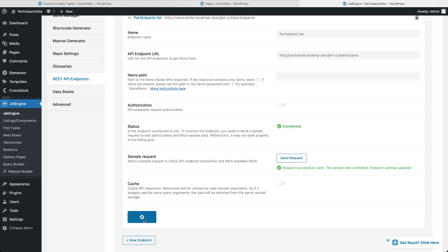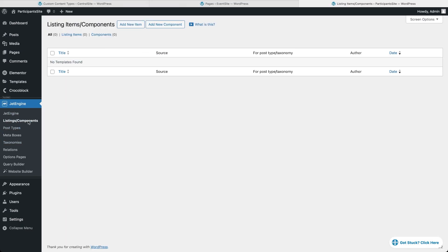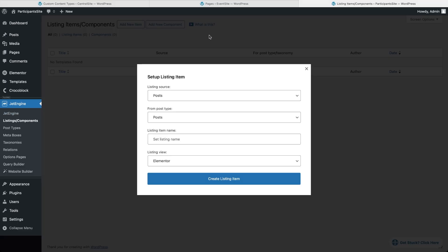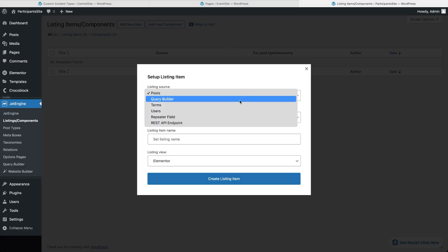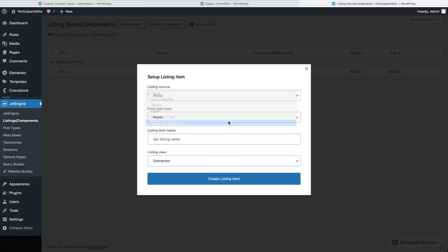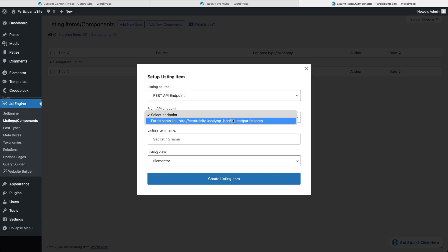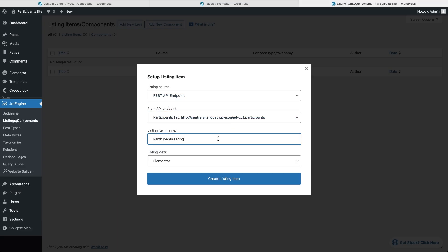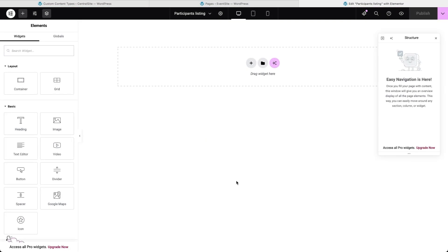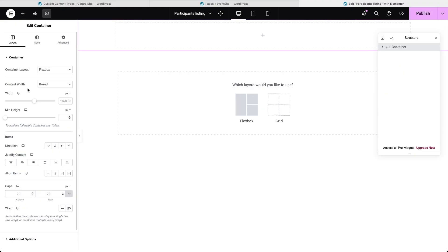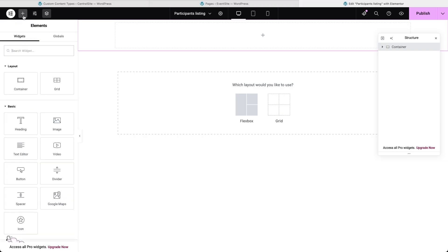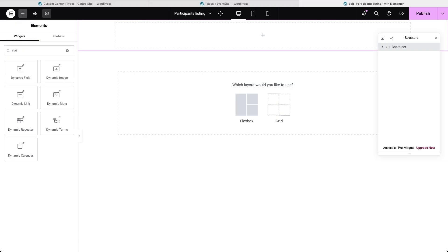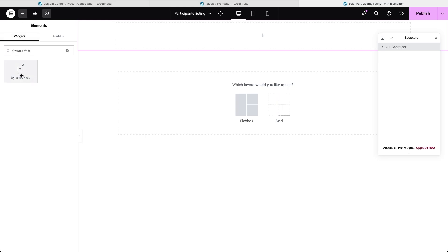Now we need to tell JetEngine how to display each participant. I'll create a listing template, choose REST API endpoint as the source and select the endpoint we just added. This is the design that will be repeated for every entry in the listing grid. In Elementor, for any textual content, I'll use dynamic field widget and in Gutenberg and Bricks, it could be any other block or element that allow dynamic data as JetEngine is fully compatible with them.